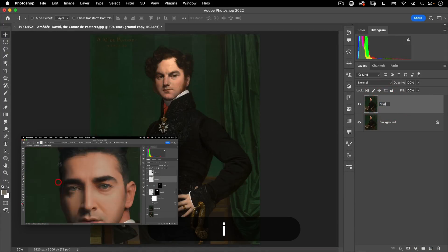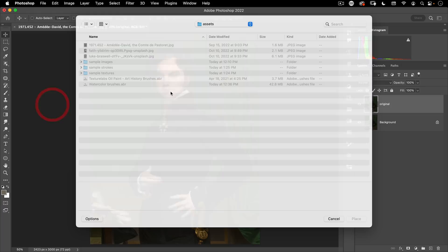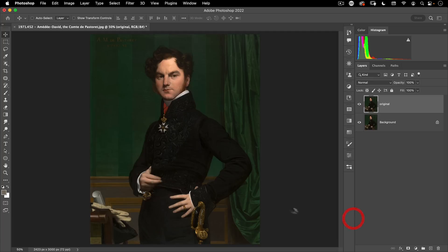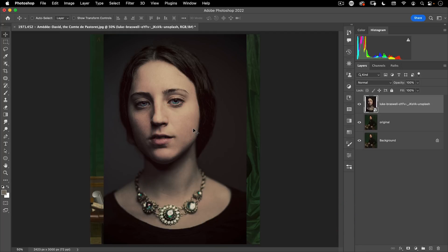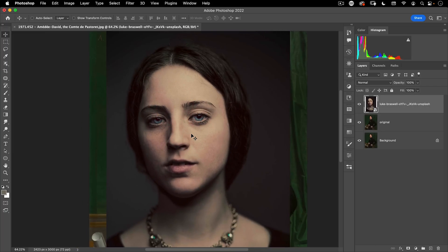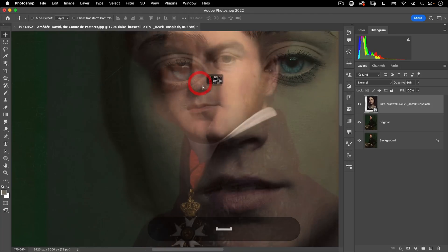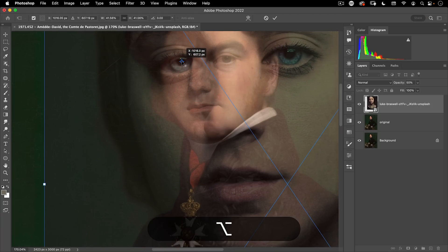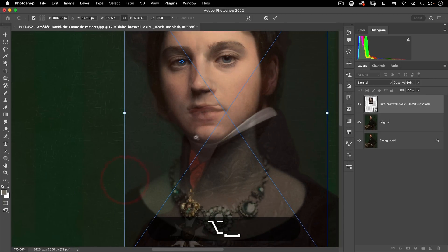Then I'm going to go to File > Place Embedded, and here we're going to grab this Luke Broswell file. For this I just want to replace the face. So first we're going to do the same thing of just lining up the faces. Let's put this on 50% opacity, line up one of the eyes, and then do Command-T, hold down Option, bring the anchor point there.